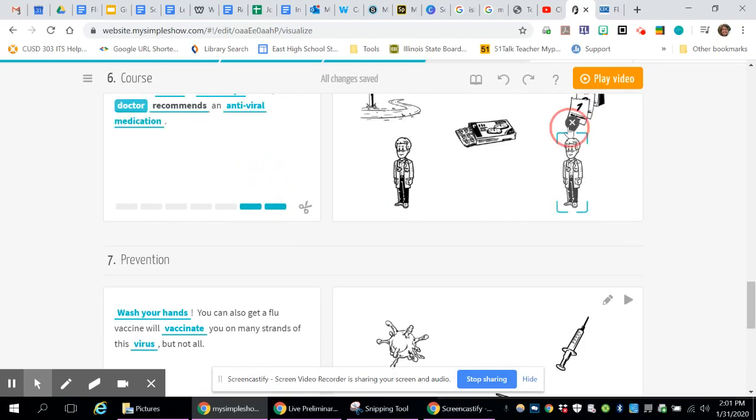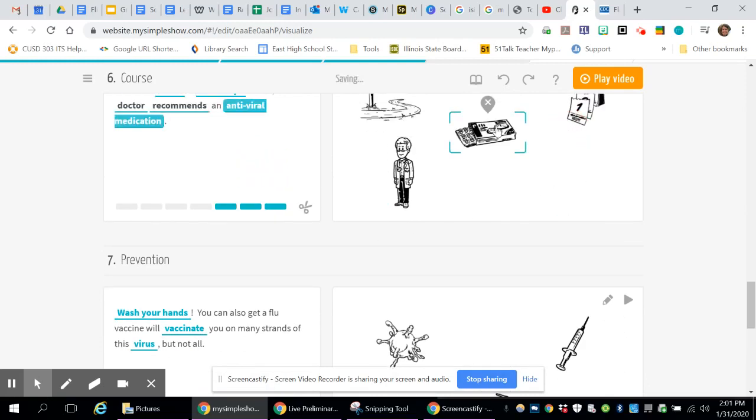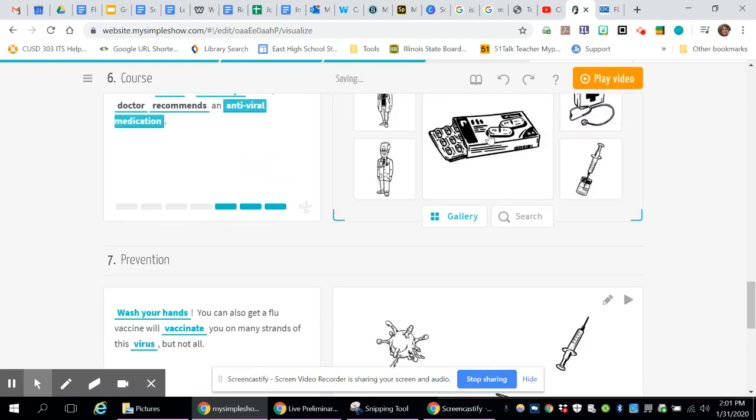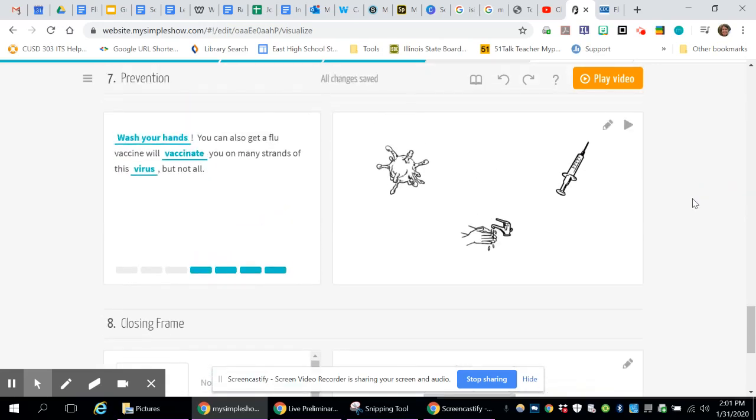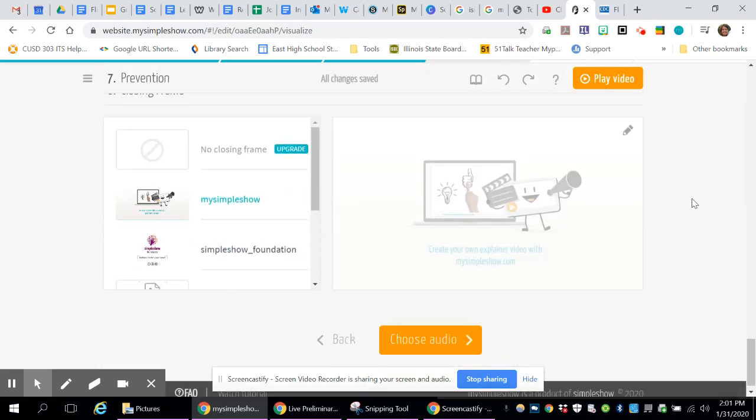And I don't know why there's two doctors in there. We're going to delete one of them. Okay, that's fine. That looks good.